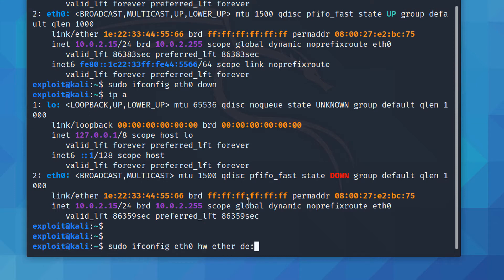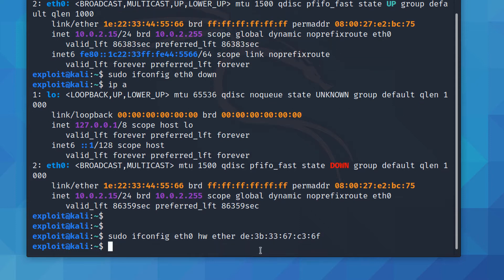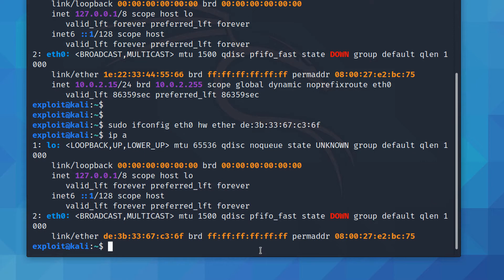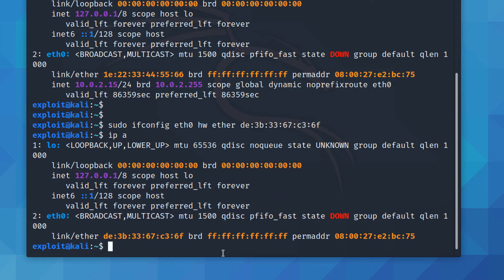Let's try something like de:3b:33:c3:6f — assigning a random MAC address in that valid hex range. Now if I run `ipa`, it shows the changed MAC address: de:3b:33 and 6f at the last pair.